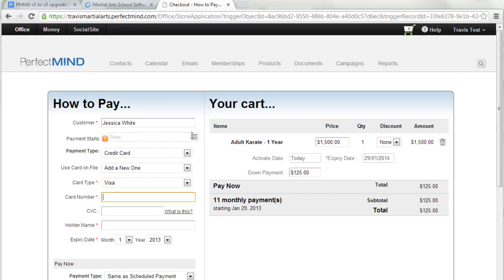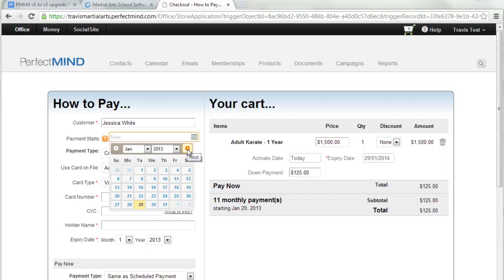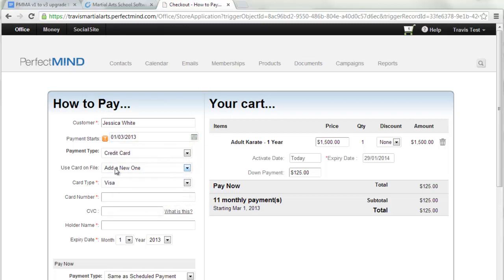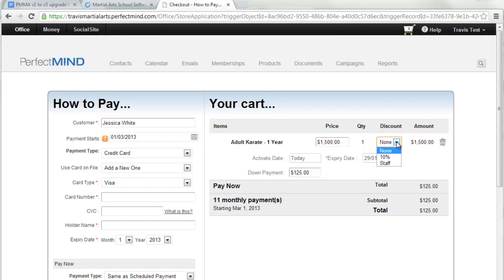Payment Starts is what was known as the deferred payment start date in Version 1 — when the first automated payment will process. If billing on the first of every month with the first month paid up front, set when the first scheduled payment would be. If a payment method is already on file, use it by clicking here, or add a new credit card right here. You can override the price directly in the cart, apply a discount, set the activate date (membership start date), change the expiry date, and edit the down payment amount.